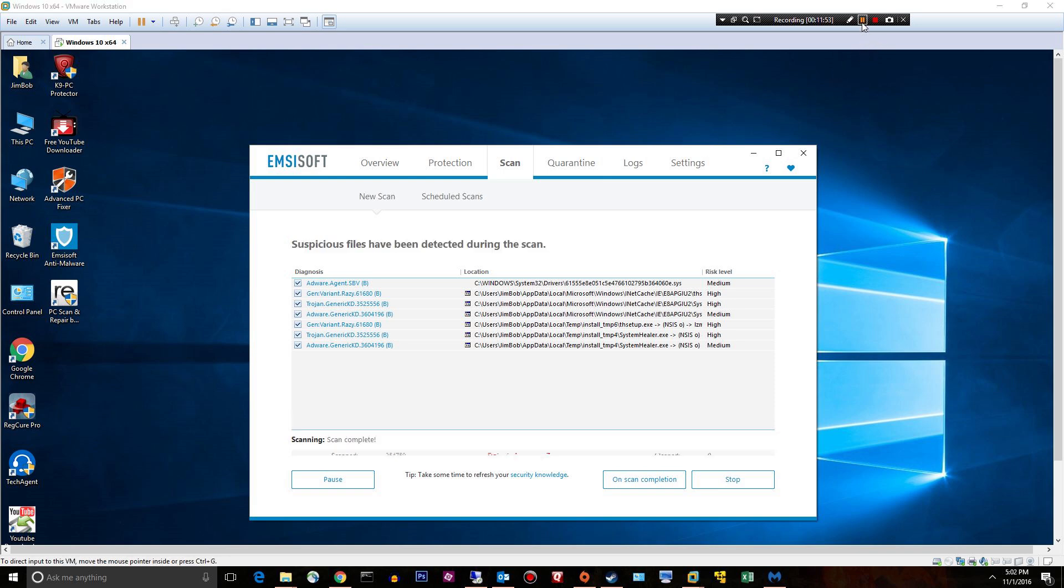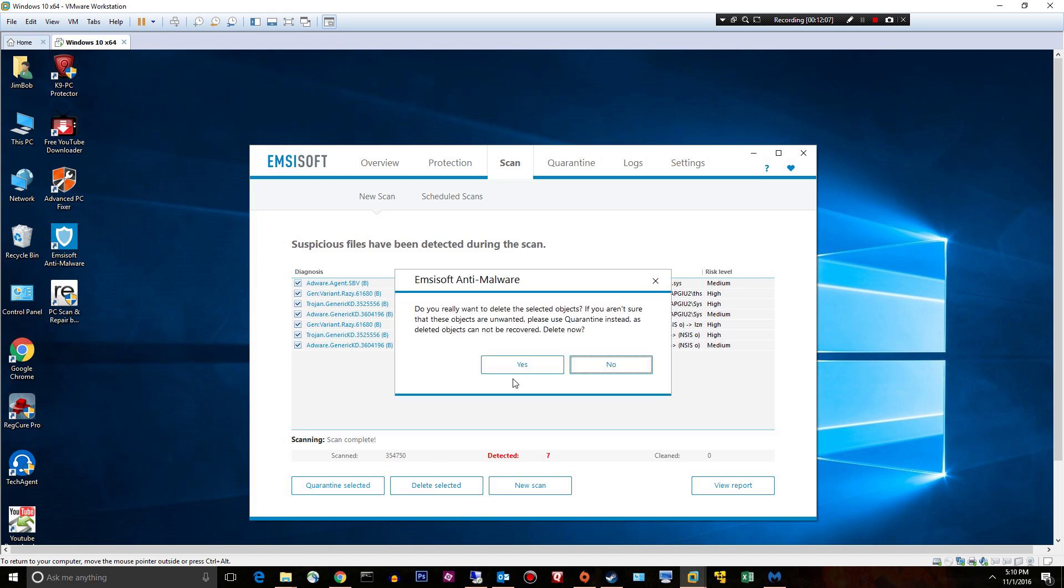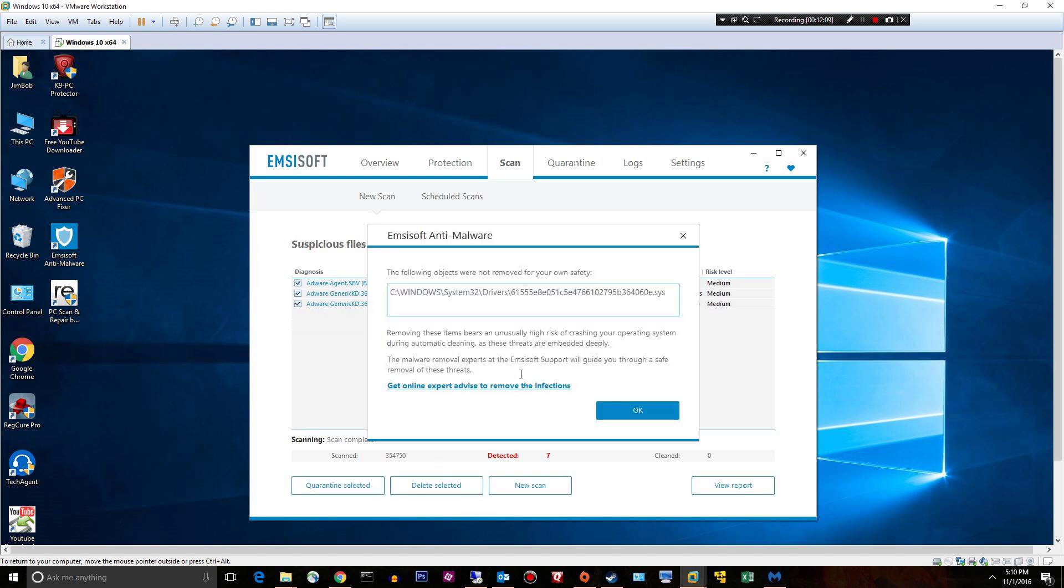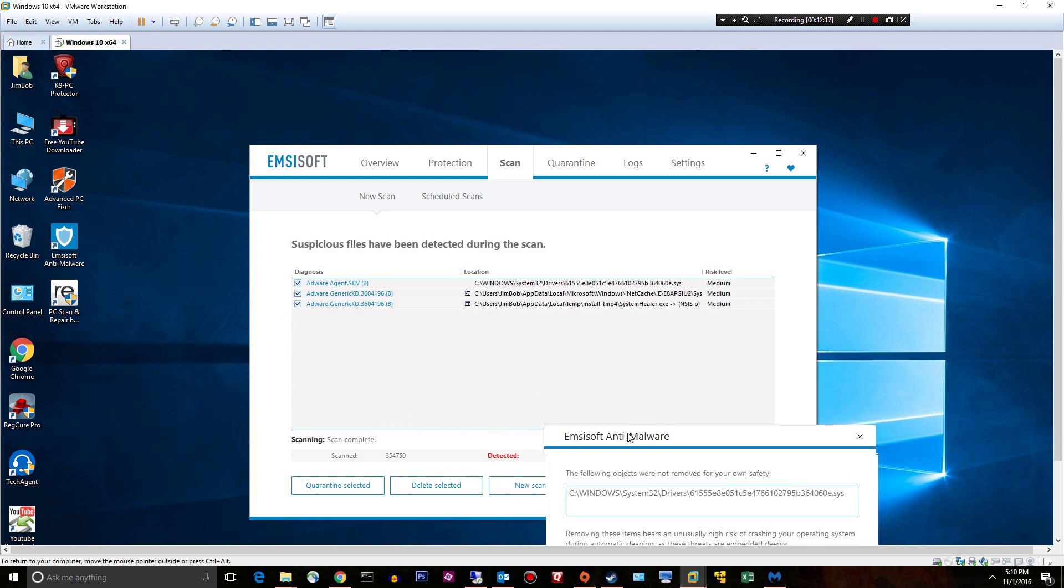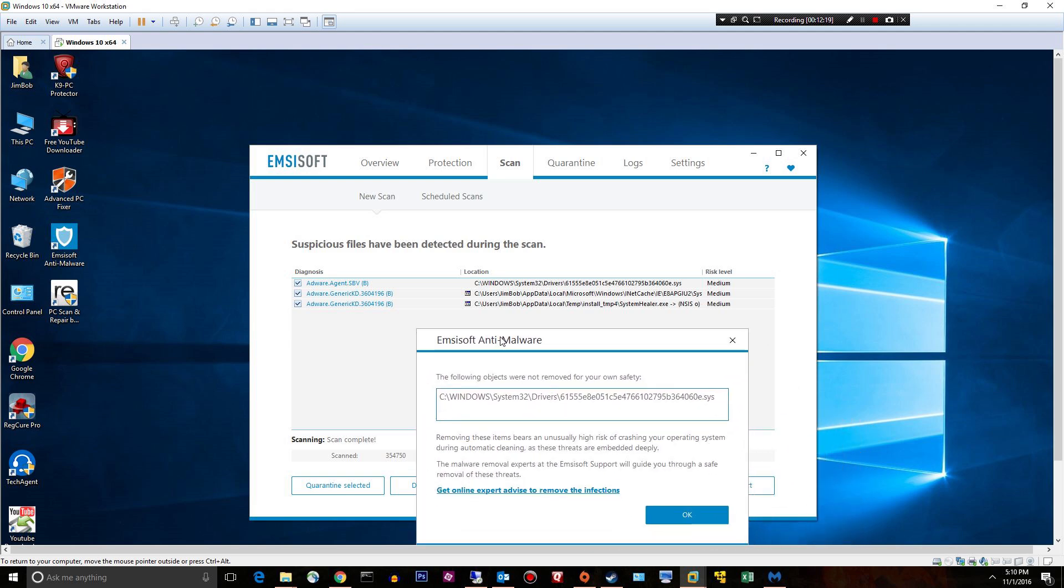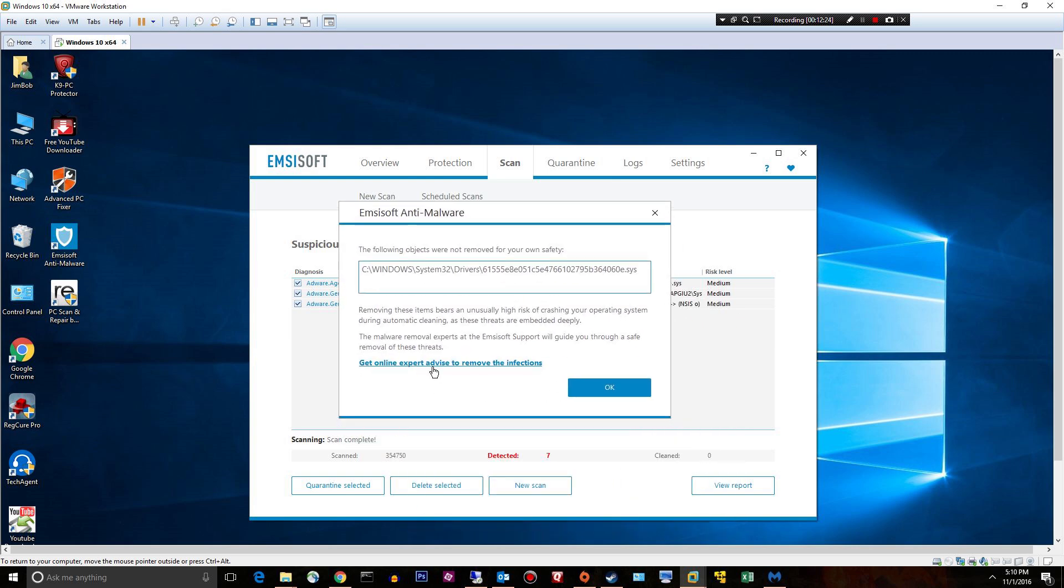All right, my customer came and went, so now I'm back here. All right, so it found a lot of stuff. Looks pretty serious. Let's go ahead and say delete selected this time and see what happens. And it won't do it. They do give you some advice. It deletes some things, but not this particular rootkit, this driver file, this .sys file.